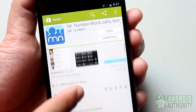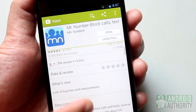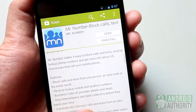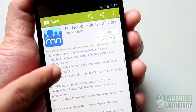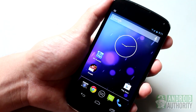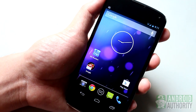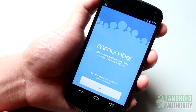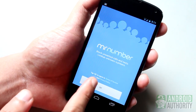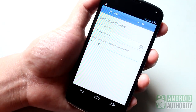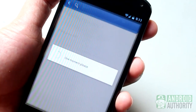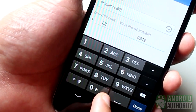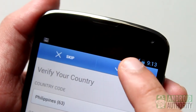Mr. Number allows you to block calls and texts on your mobile phone. This app is easy to use, doesn't have ads, and can be used for free. Right after installing and launching the app for the first time, verify your country. Select your country and area code from the drop-down list, type in your mobile number, and tap OK to confirm.